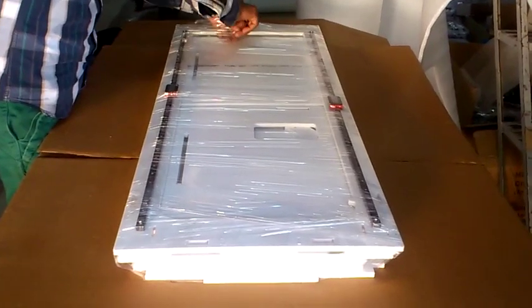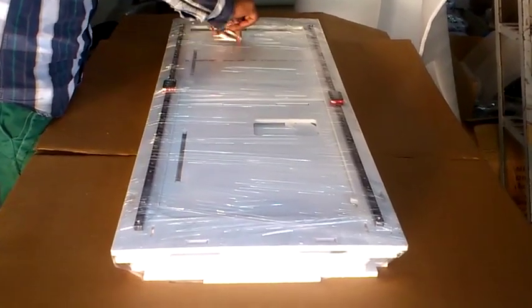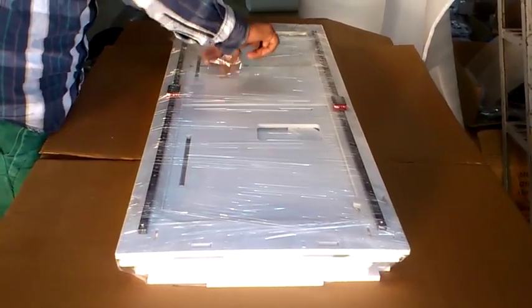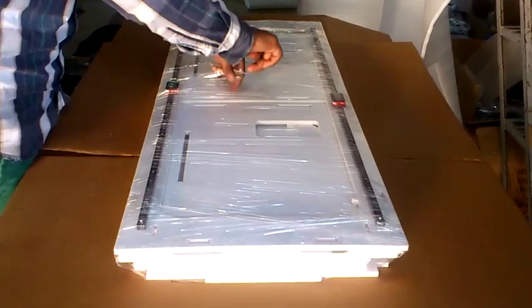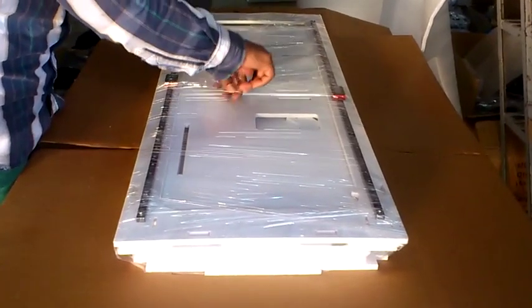Now cut the stretchable plastic using a cutter.